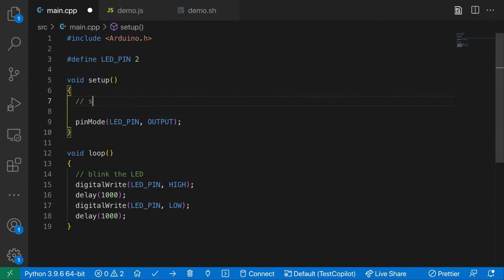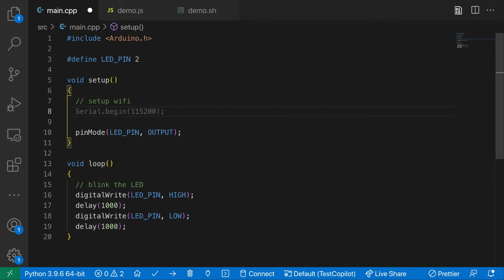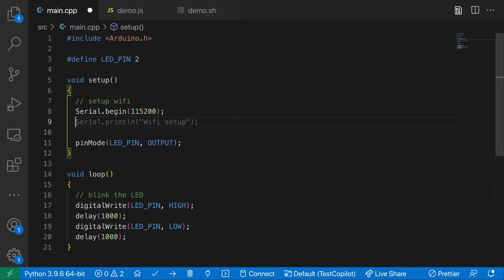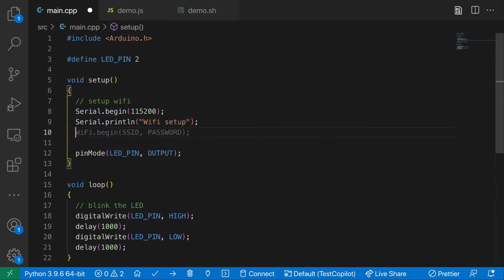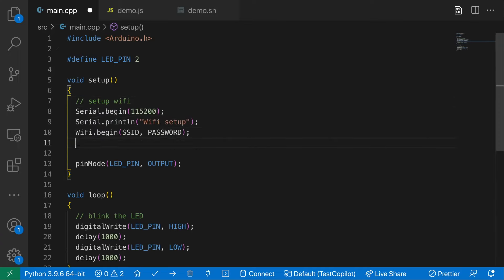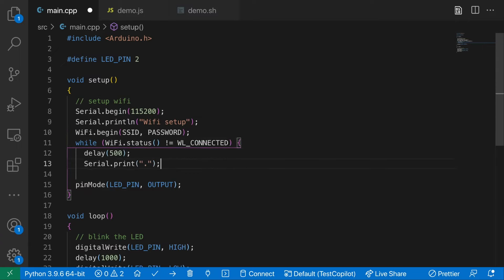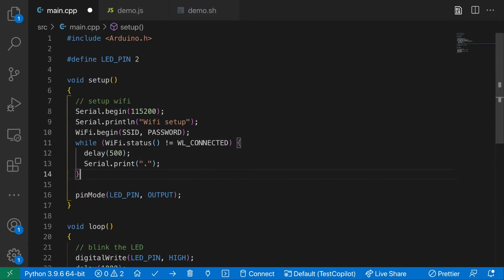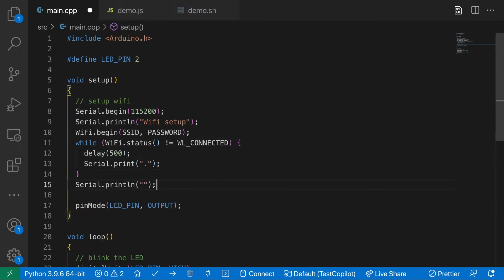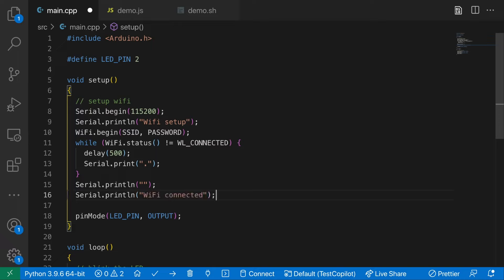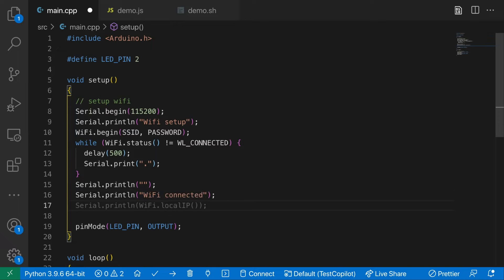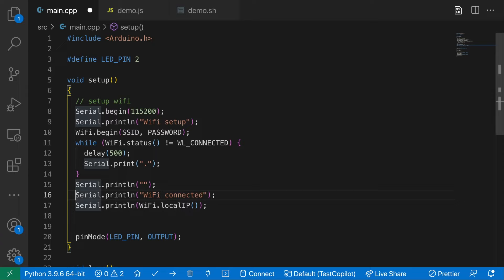What about setting up the WiFi? So let's see. Set up WiFi. Okay, it wants to do a lot of stuff for us. This is pretty interesting. So that's pretty impressive. It's set up the serial port and it set up the WiFi as well.